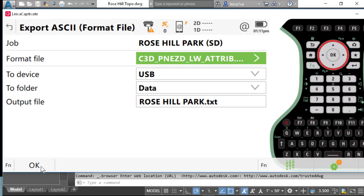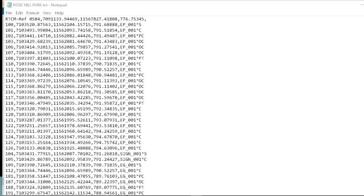Let's go ahead and finish the export — I'll press OK. I've closed Leica Captivate and opened the text file in a notepad reader. When you collect data off a real-time network with Leica Captivate, we always bring in the reference station. This reference station will be labeled RTCM-REF followed by the station number. This point will cause Civil 3D to have a problem interpreting the file correctly, so you may need to either renumber this point or delete it from the file.